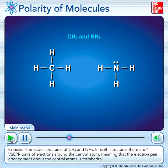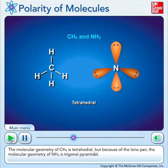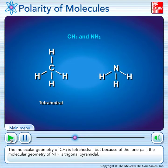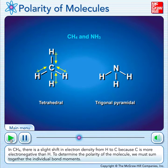Consider the Lewis structures of CH4, methane, and NH3, ammonia. In both structures, there are four VSEPR pairs of electrons around the central atom, meaning the electron pair arrangement about the central atoms is tetrahedral. The molecular geometry of methane is tetrahedral, but because of the lone pair, the molecular geometry of ammonia is trigonal pyramidal. In methane, there is a slight shift in electron density from hydrogen to carbon because carbon is more electronegative than hydrogen. To determine the polarity of the molecule, we must sum together the individual bond moments.